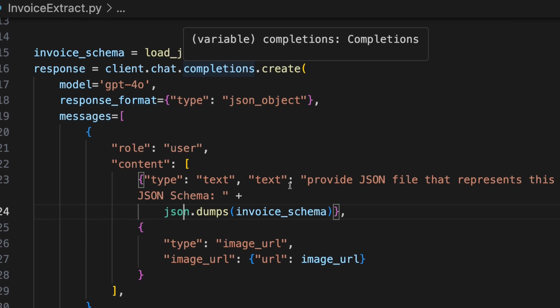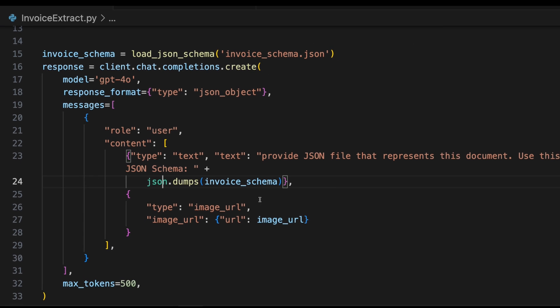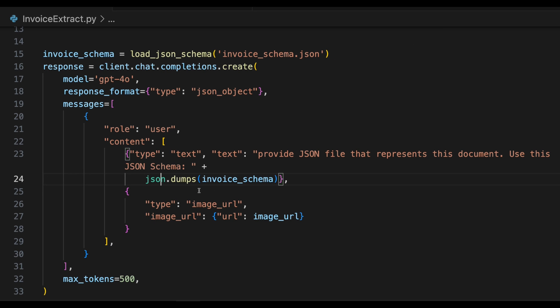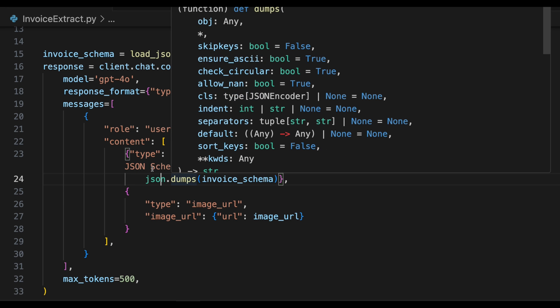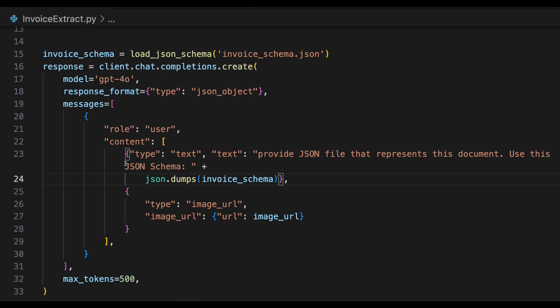From there, you just fill out the chat completion. So what you want to do is in the content, we're going to tell it what we want. So we're going to say provide JSON file that represents this document and use this JSON schema. I didn't even have to really tell it it's an invoice we're expecting in this case. This is just generic. You can use it for all kinds of different images. The idea here is we're passing that schema that I just showed you, and then it's going to know from that schema what kind of document it's looking for. Then next, you have to put in, under type, you have to put in image underscore URL. So this tells that it's a URL and not a file we're uploading. And then you just pass it the URL of the image.